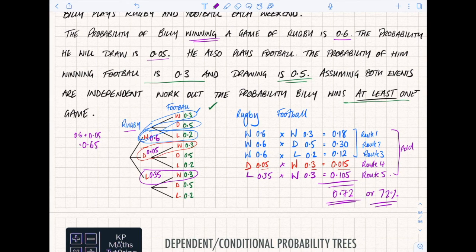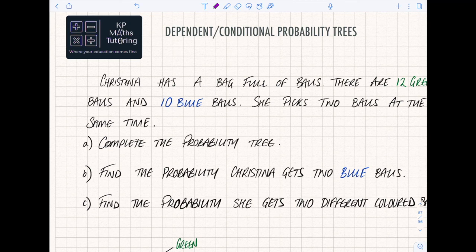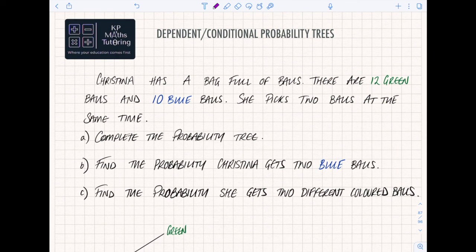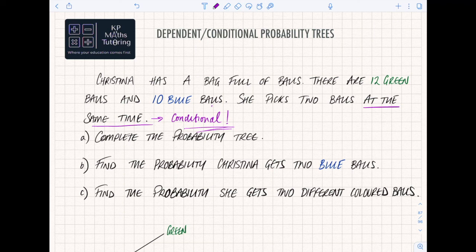Moving on now to dependent - or you might see this called conditional - probability trees. In this one, whenever you take the first pick, the second pick will be impacted by what happened on the first pick. Christina has a bag full of balls: 12 green balls and 10 blue balls. She picks two balls at the same time. Key thing: when you're picking at the same time, that makes it conditional. It's the same as if you picked one, threw it away, and then picked another.